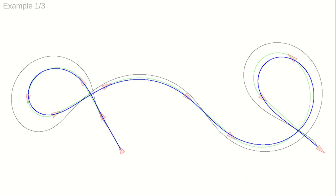When quartic B-spline refinement is used, the curvature comb is very regular, at the cost of a greater deviation from the original Dubin's path in green.